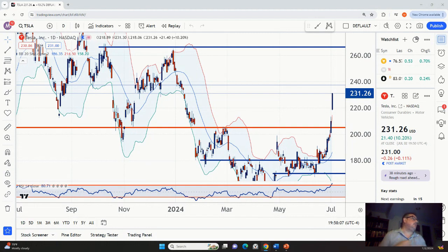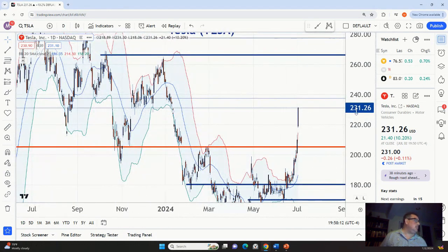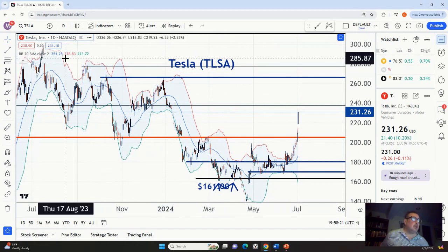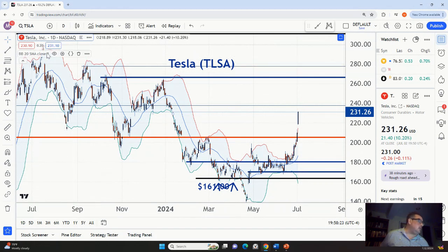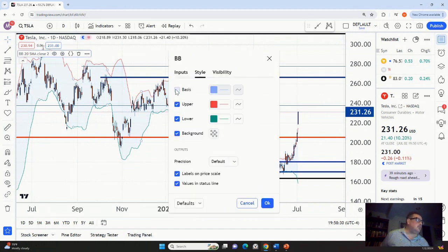Okay, hello everybody, thank you for tuning in. What am I looking at here? Tesla. All right, this is the one I wanted to show you, so I'm going to show you because it's on my screen.